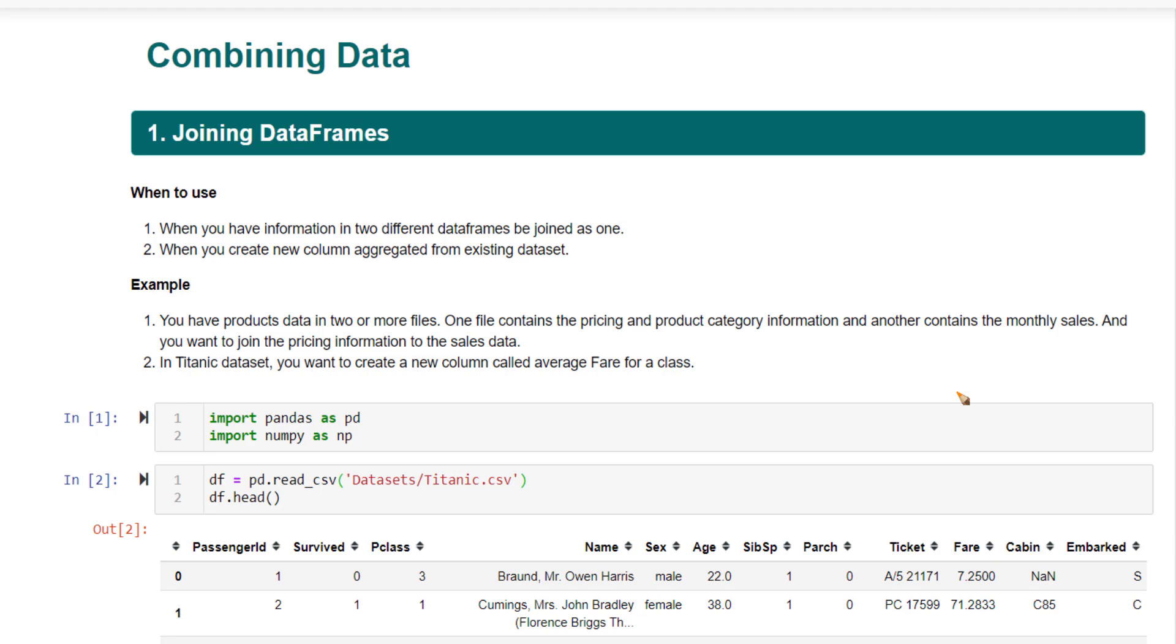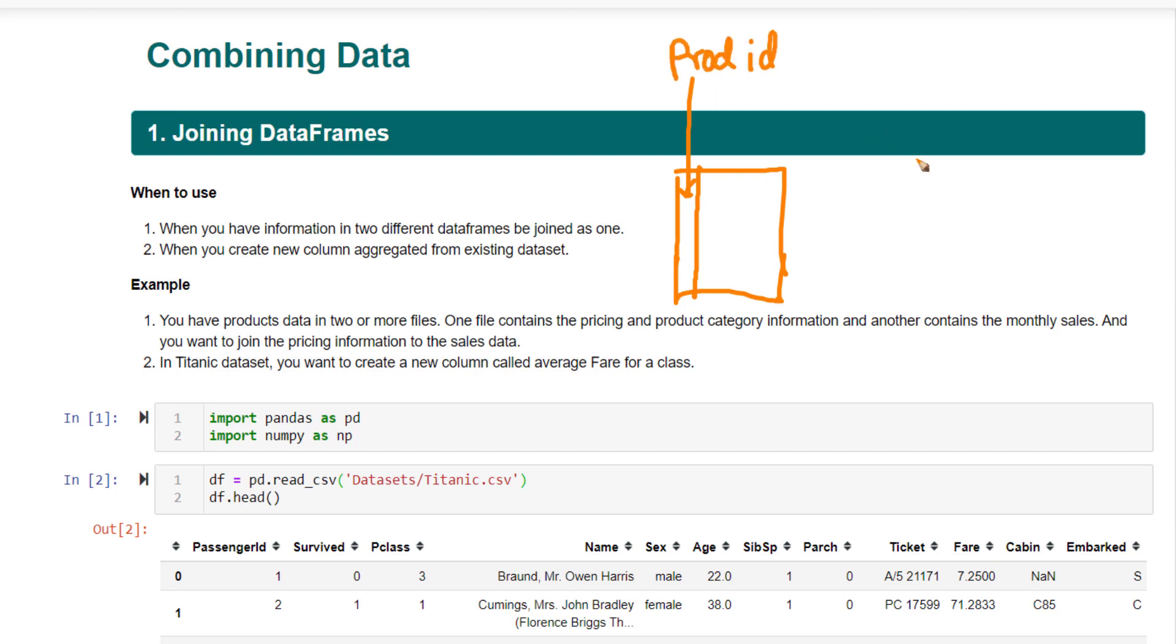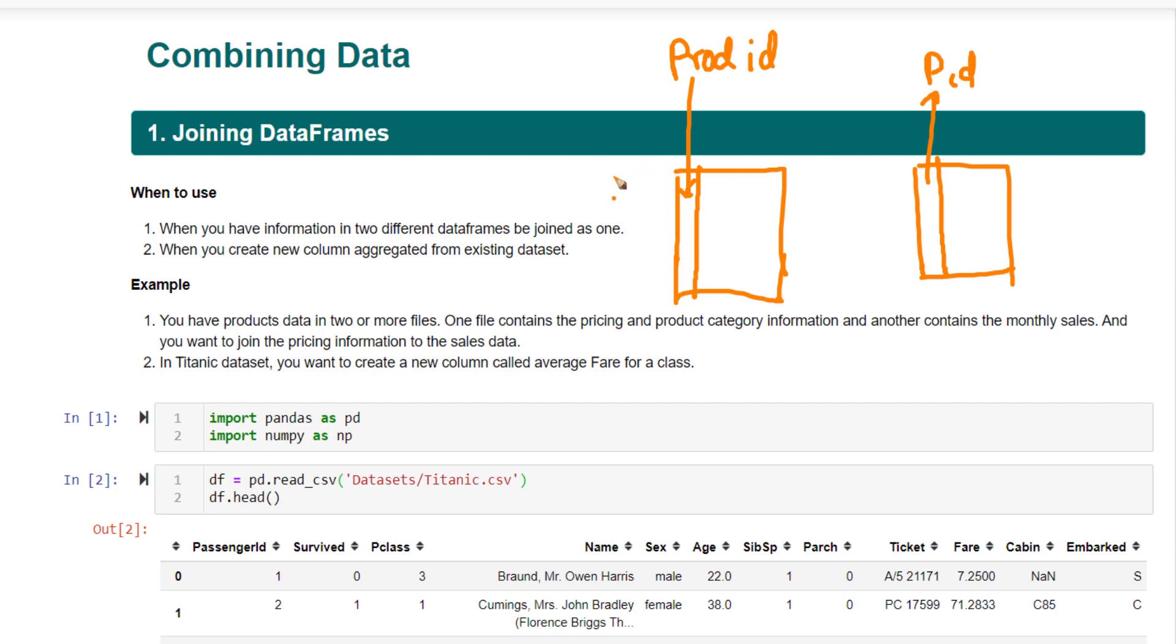A very typical use case is sales data. Let's say sales data is present in one data frame. This data frame contains the product ID as one of the columns. There could also be another data frame that contains the details about the products. This also contains product ID, but contains information about the various product characteristics, what category it belongs to, what subcategory, what is the pricing and so on. Whereas the sales data tells you the various information about the sale of the product to various different customers.